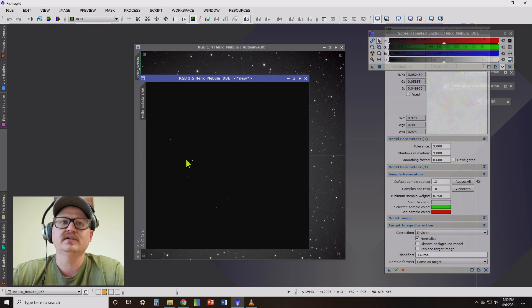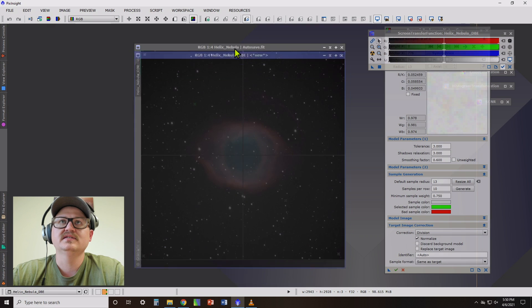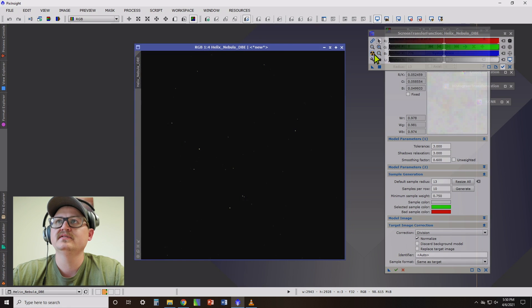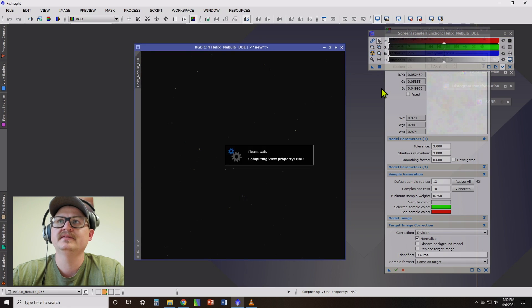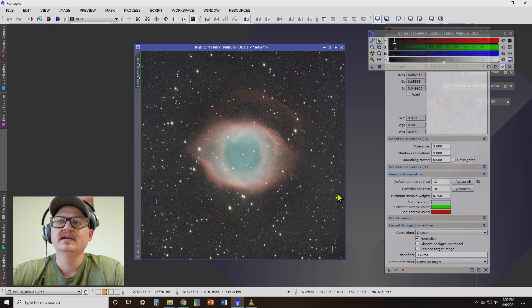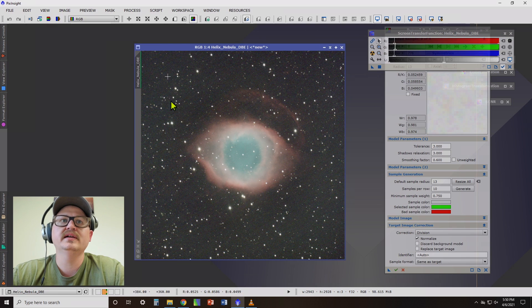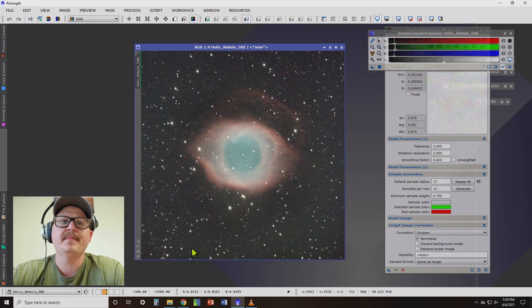And let's take a look at the sample image here and see if it looks good. Click our stretch button. Okay. Yep. Overall, it looks pretty balanced.